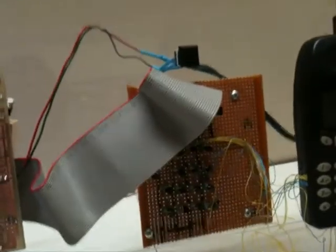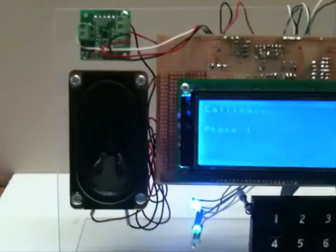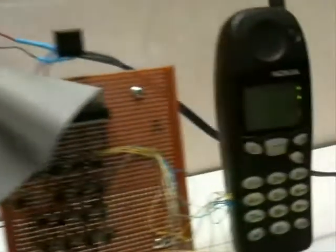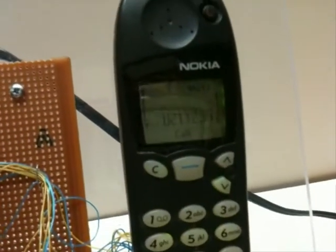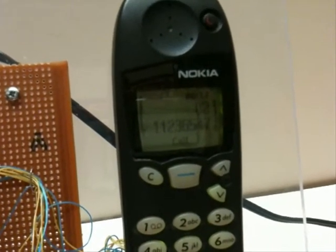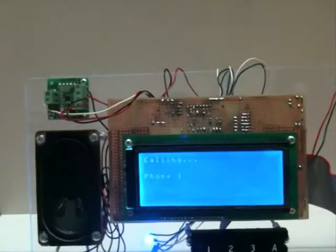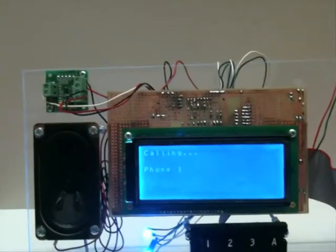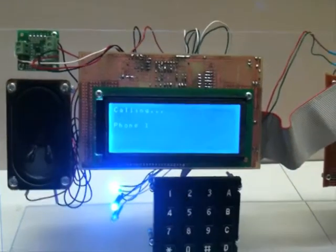Now when the visitor comes and presses the doorbell, it no longer rings. Instead, the number is dialed and it starts calling. The call lasts for 2 minutes and is turned off automatically after that.